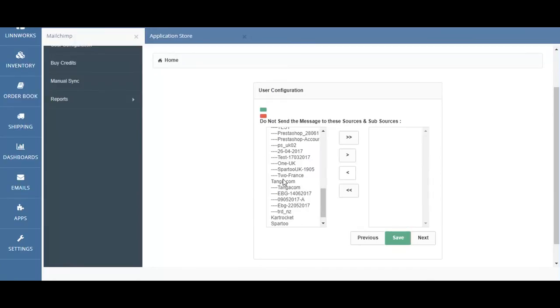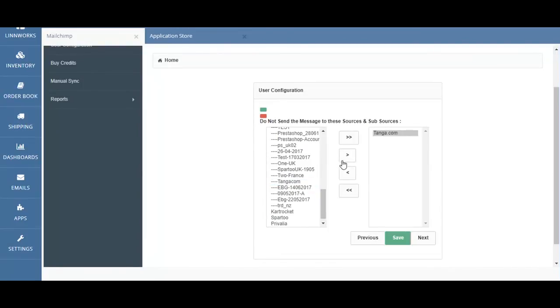If you click on any integration and you select the single arrow pointing to the right, this channel integration will be omitted from any data capture.